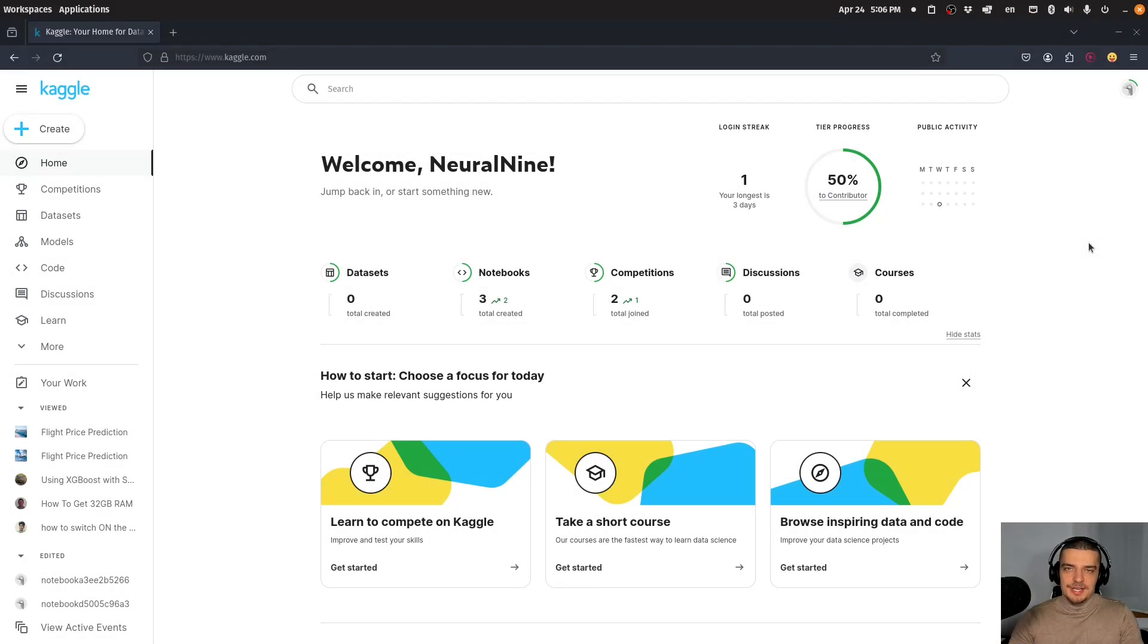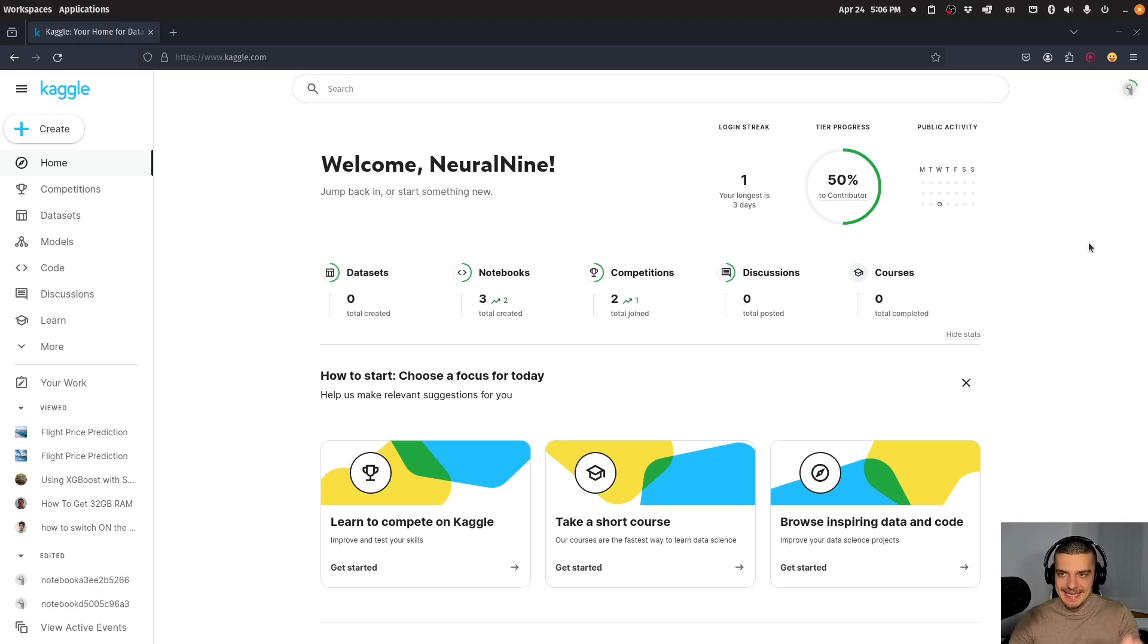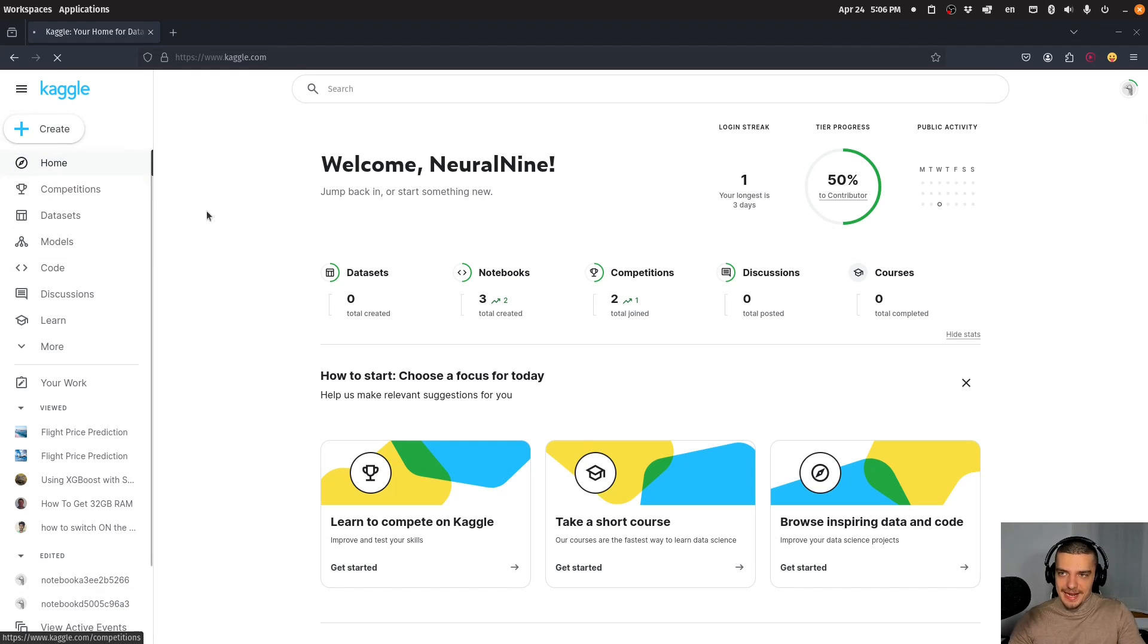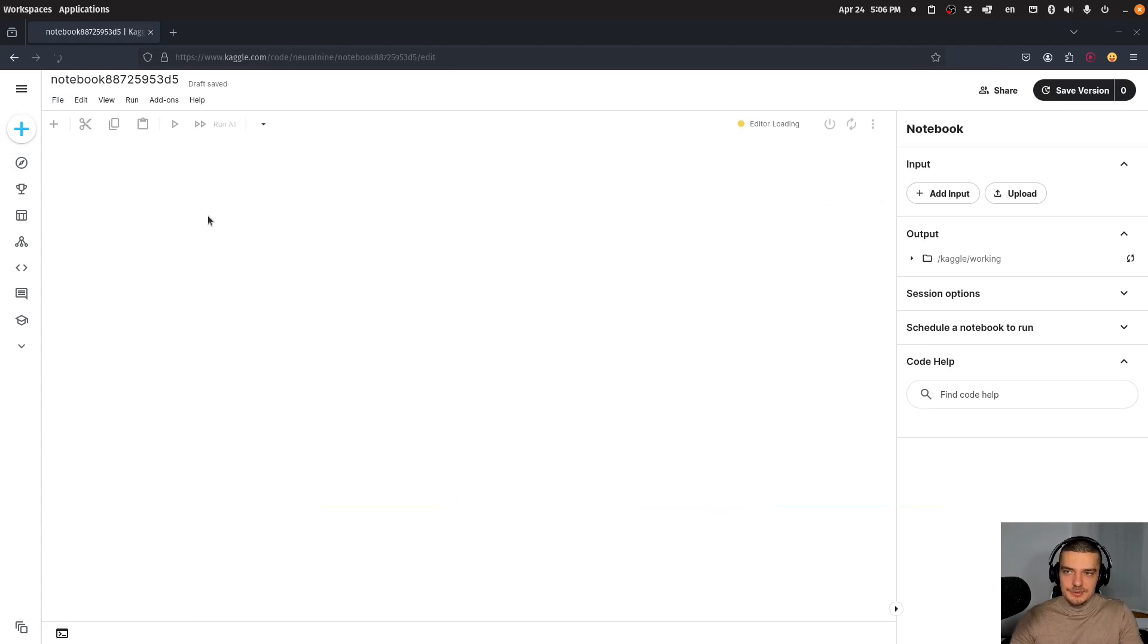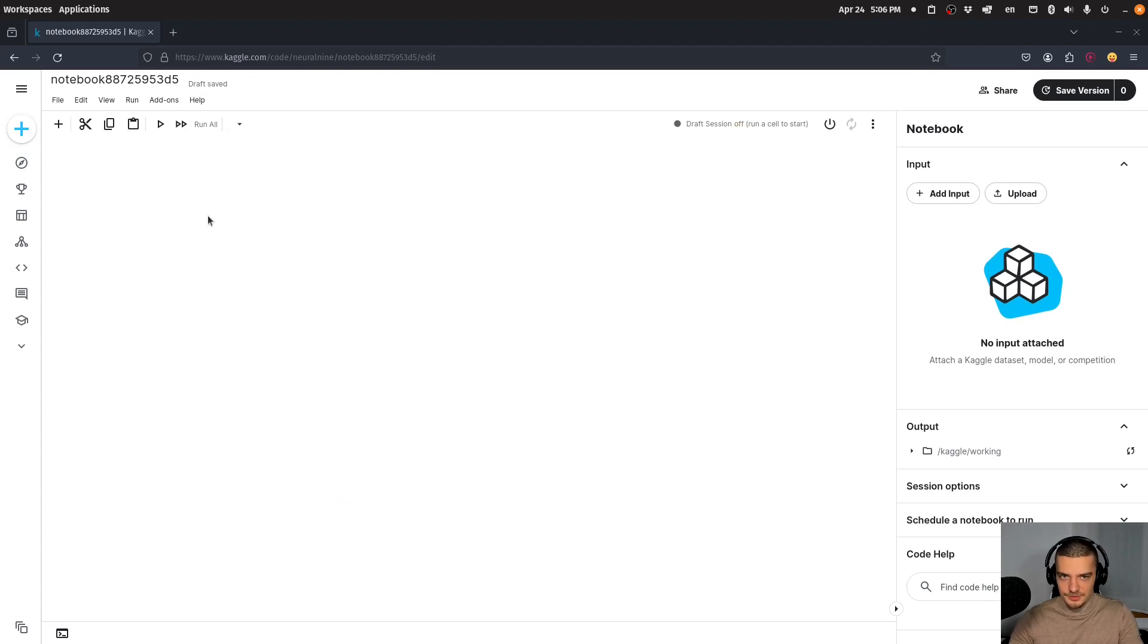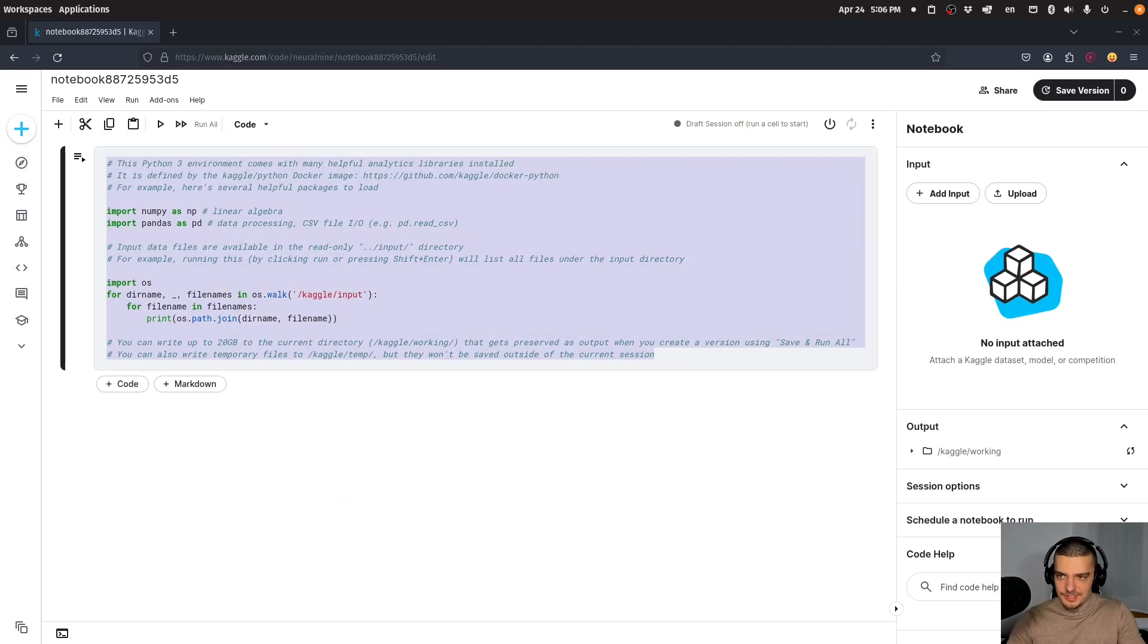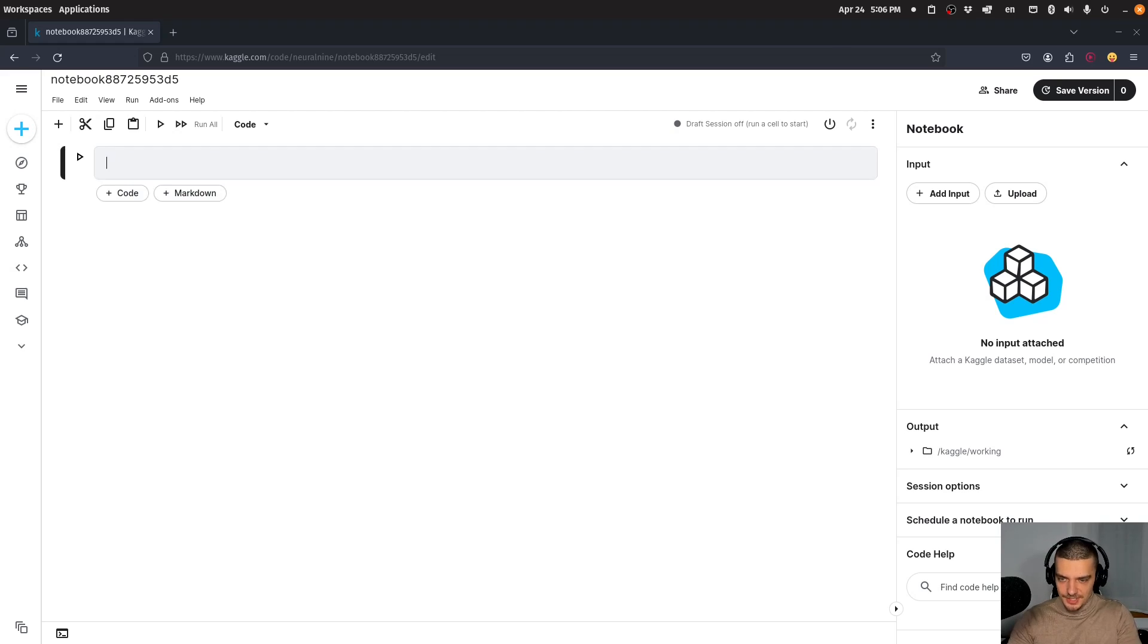The second way to use a free GPU for machine learning is to use notebooks in Kaggle. Log into Kaggle (you need to be verified), then create a new notebook. You can basically do the same thing on Kaggle as on Google Colab. I can print Hello World here.